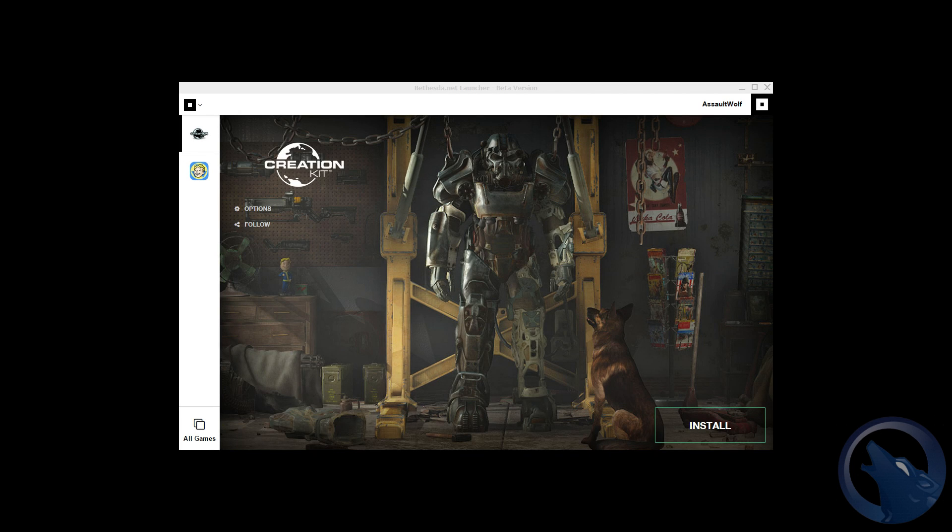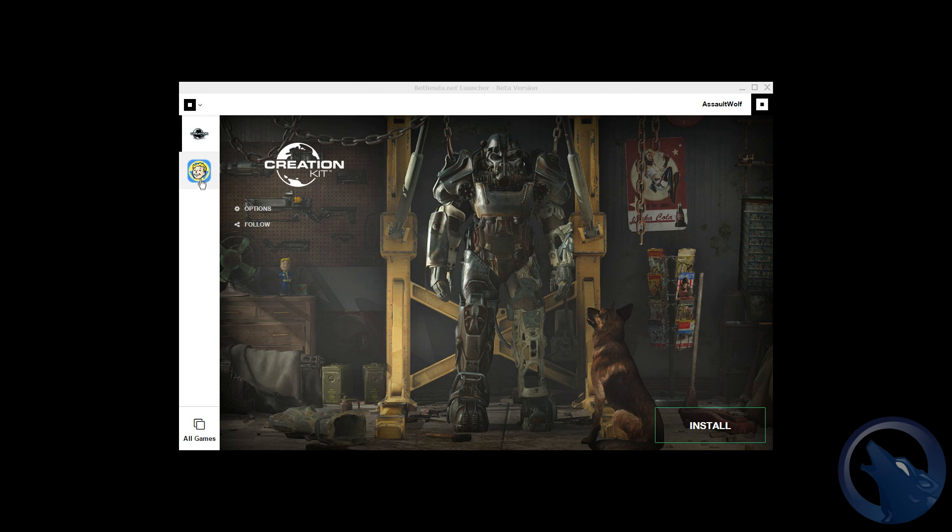Right so I have not done anything to the app or anything like that and it brings up the creation kit. Right so I click on the vault boy icon.